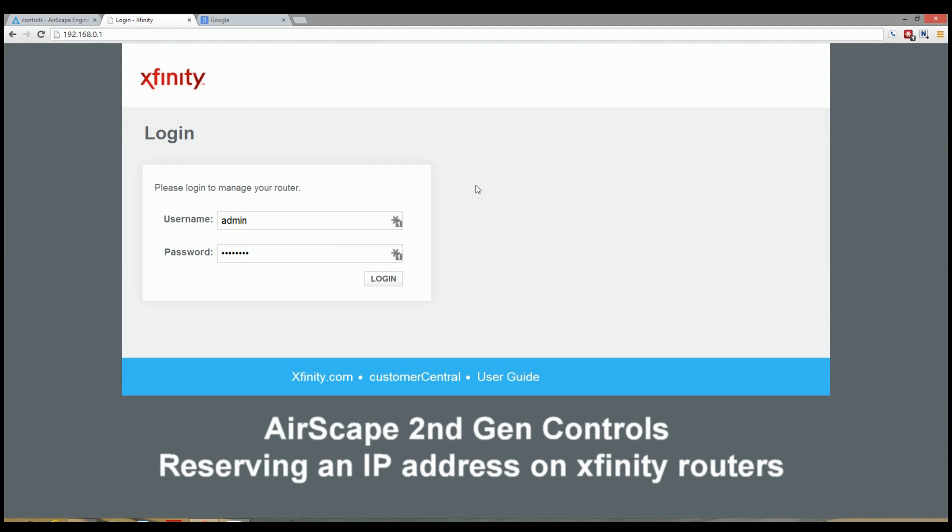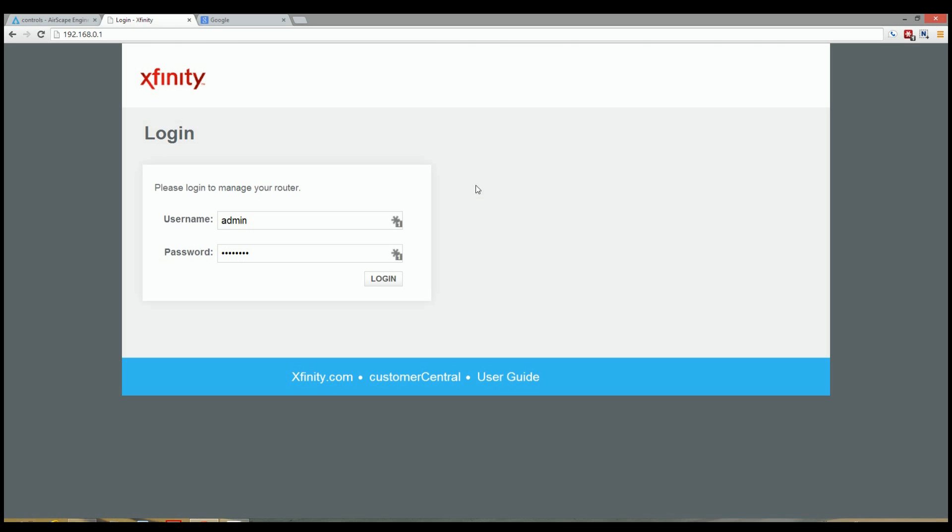Hello and welcome here at Skate Controls. Today I'll give you a quick tutorial on how to reserve an IP address on your Xfinity or Comcast router.